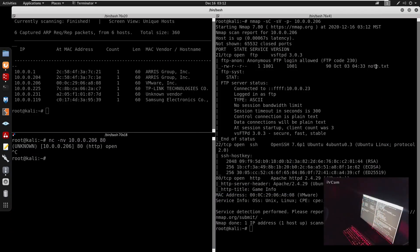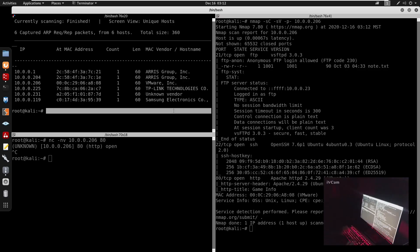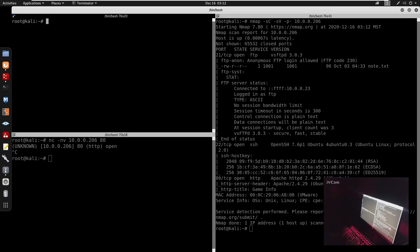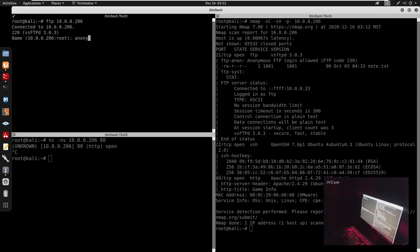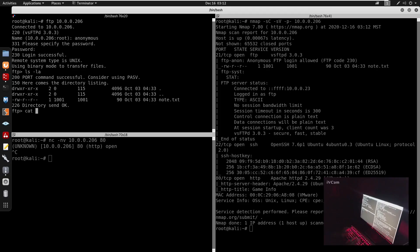In the scan results we do have a note.txt. Let me clear this. We can FTP into the IP address and log in as anonymous. We run ls -la and we can get note.txt.